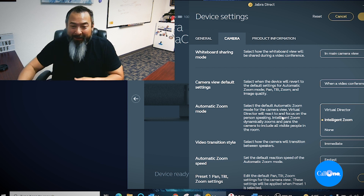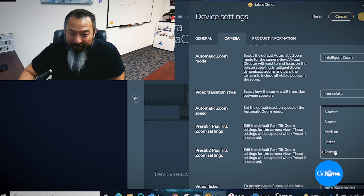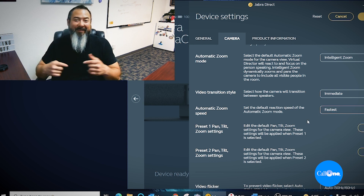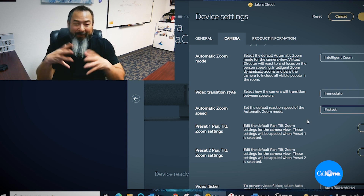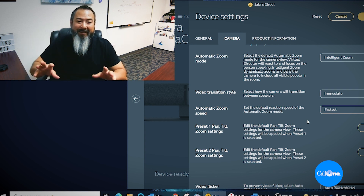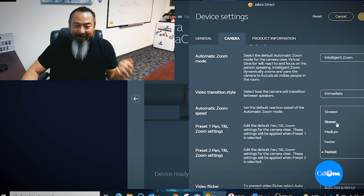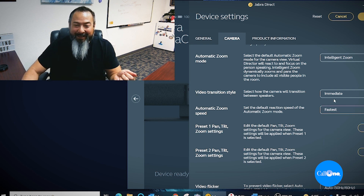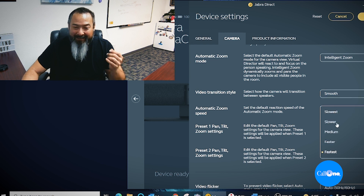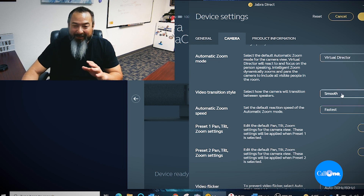What I want to do is show you guys and cycle through all the different settings. I'm going to start with fastest and work my way down. Once you hit save it reboots the entire system, but I'm going to go through fastest, faster, medium, slower, slowest, then switch over to smooth and do the same thing, then kick over to Virtual Director.